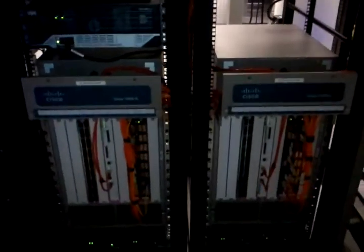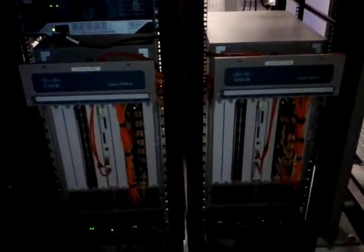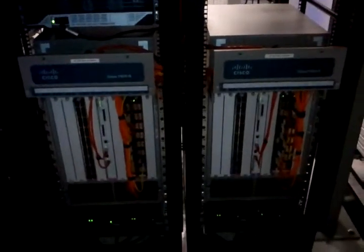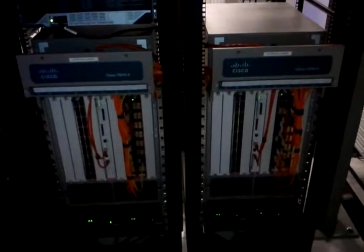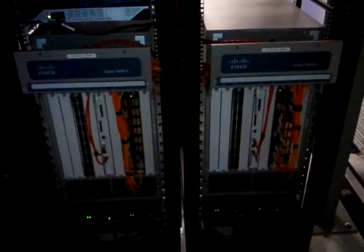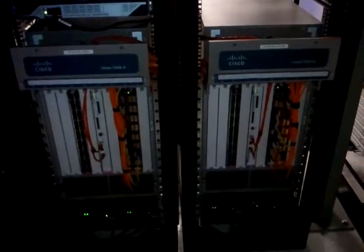Here's our Cisco 7609S chassis. They have redundant power supplies and fan trays.